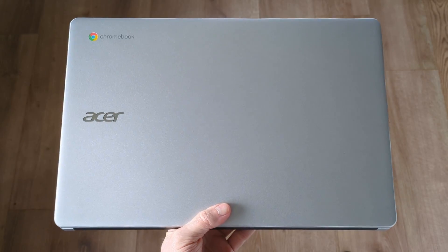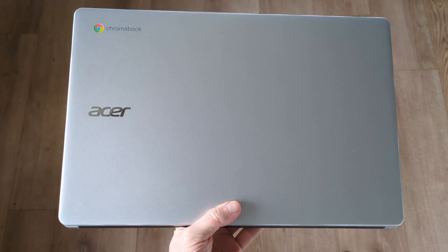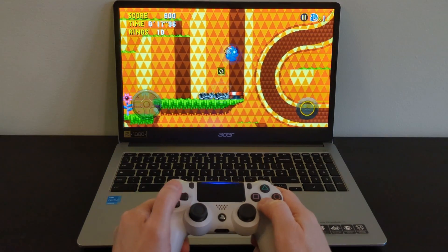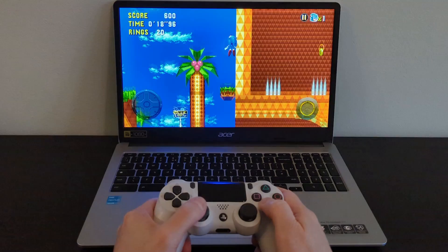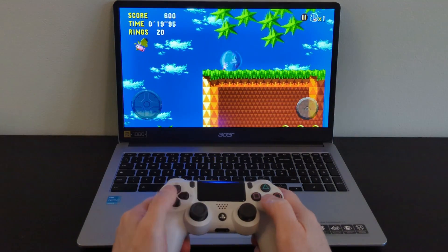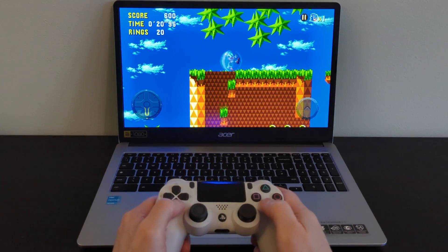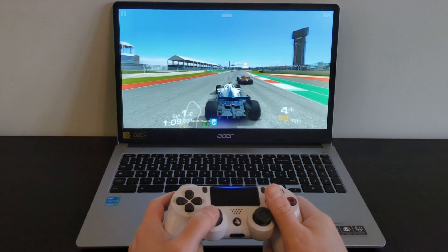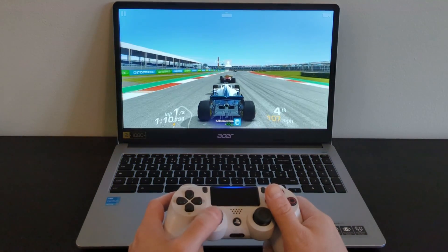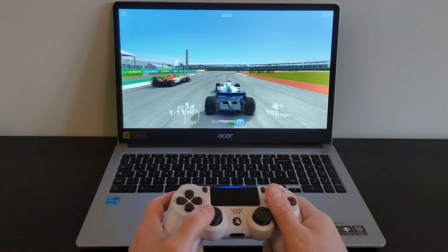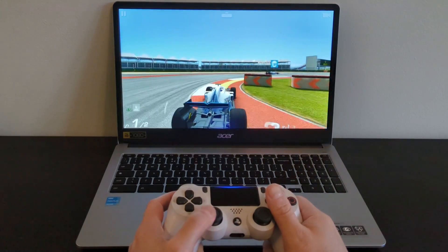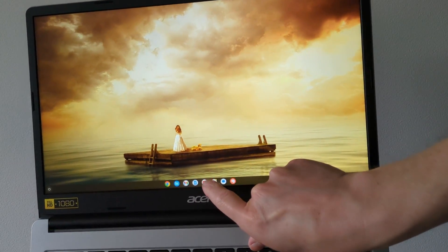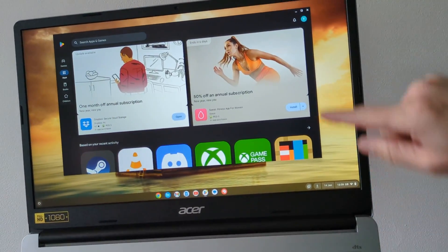This is the 2023 Acer Chromebook 315. It's a non-convertible 15.6-inch entry-level Chromebook from Acer's 3 Series. It's got some pretty decent specs, including 8GB of RAM, the Pentium Silver N6000 processor, and a Full HD IPS touchscreen.